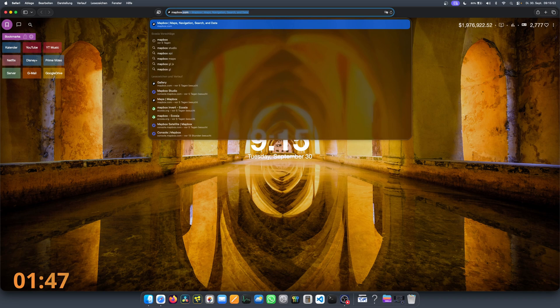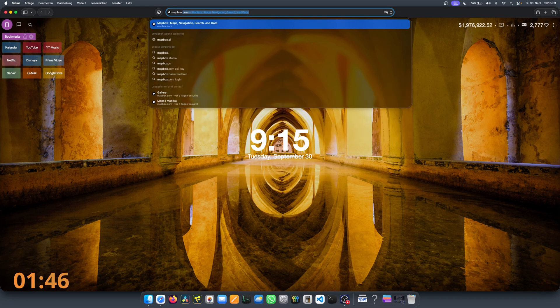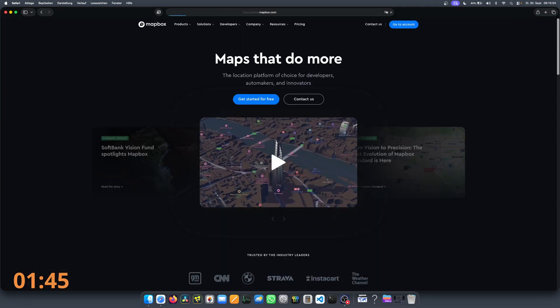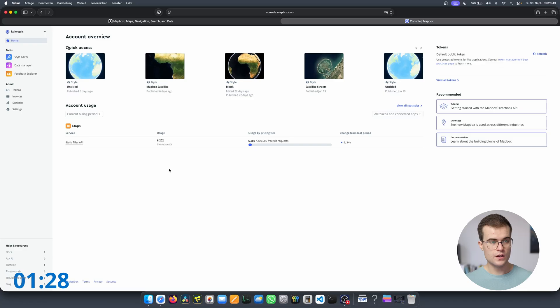Open any browser and go to mapbox.com. At this point you have to create an account — I have already set one up. For the free tier you also have to set up a payment method, which is a bit of a bummer, but you won't be charged anything unless you go out of the bounds of the free tier. Because I have already created an account, I will just have to log in.